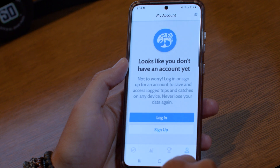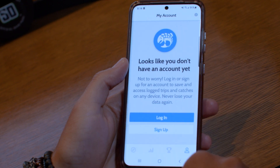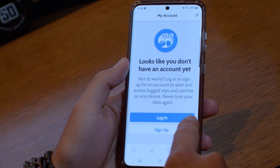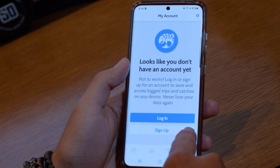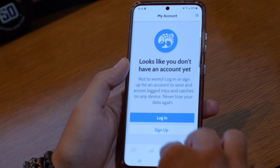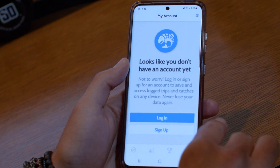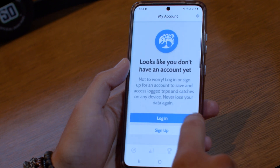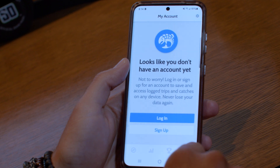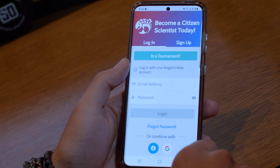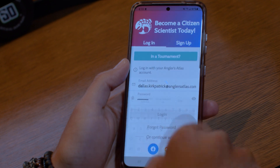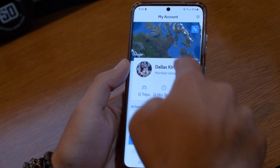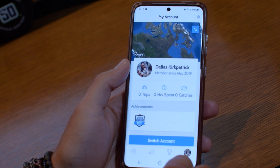This is where you can log in or sign up — a very important step for tournaments. Use the same login you used or created when you signed up for the tournament. Do not create a second account. The email and account you used to register for the tournament is the same one you want to use here — it's the same account across the whole platform. Go to login and press login. You'll see your profile at the bottom right corner.